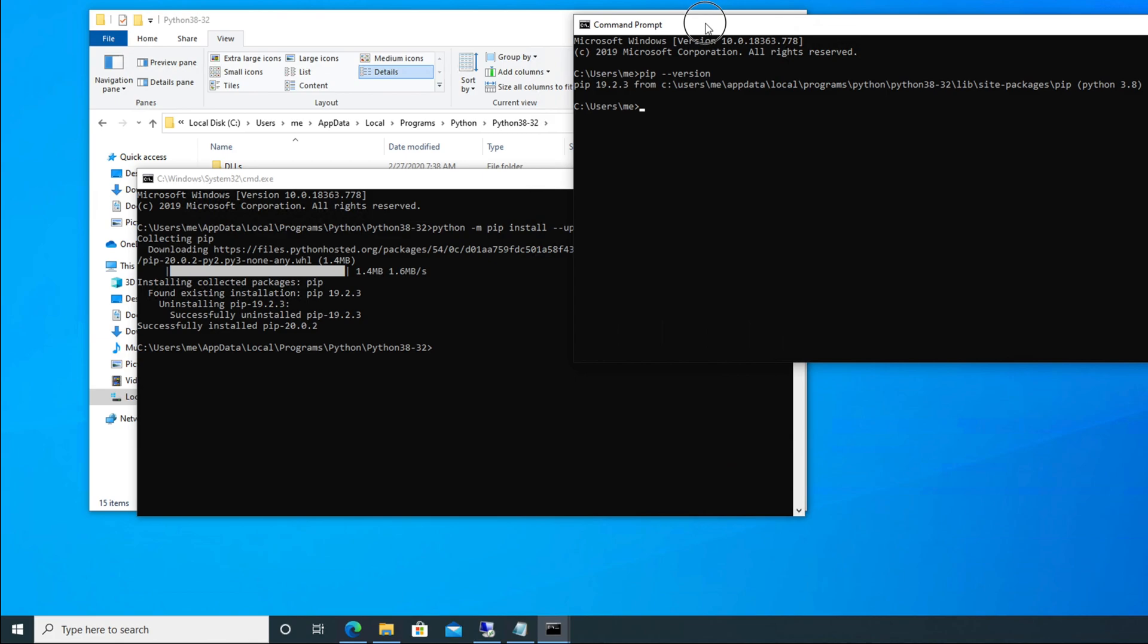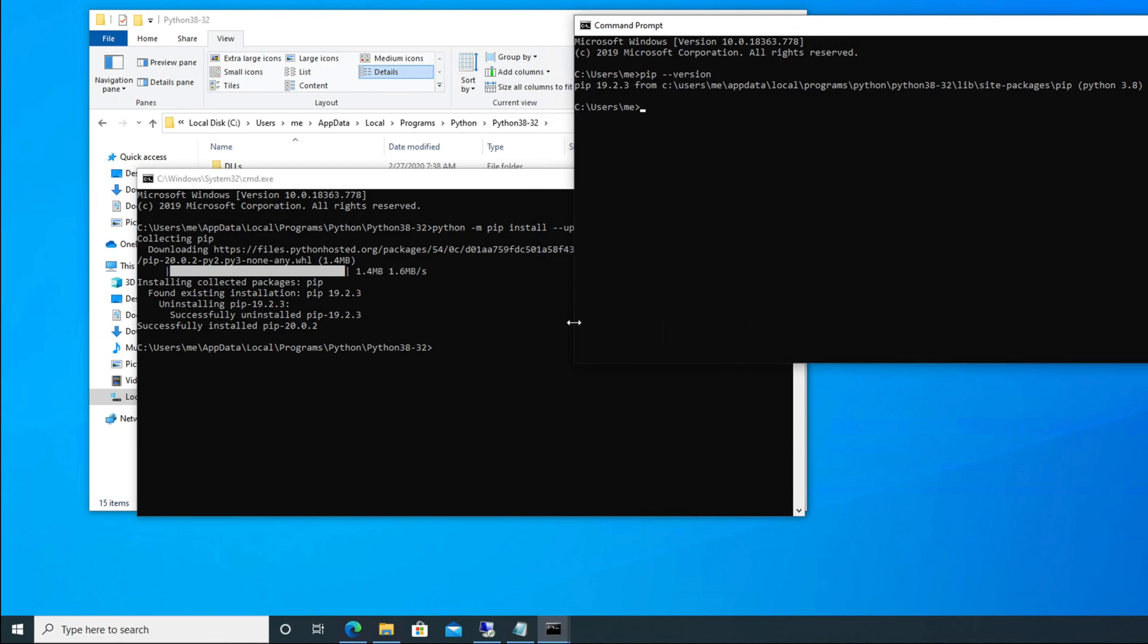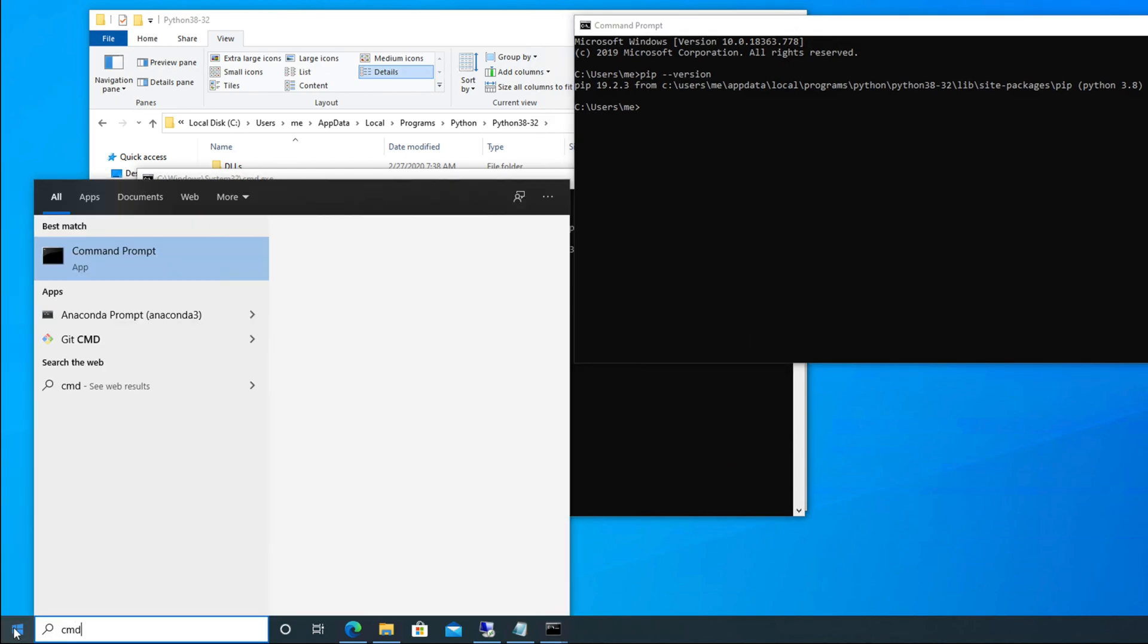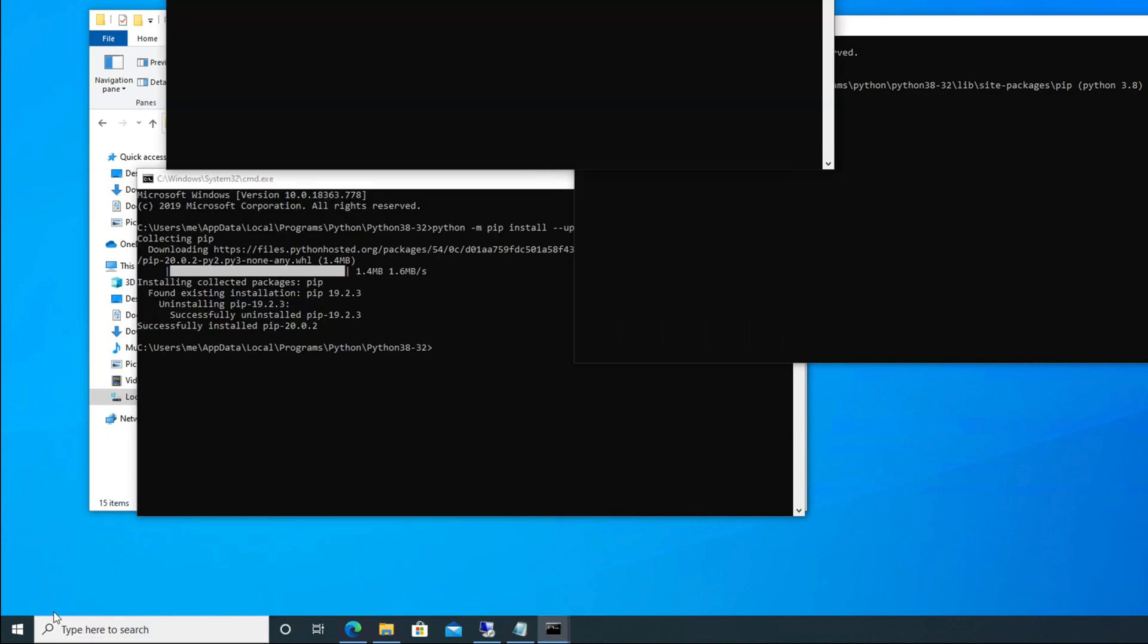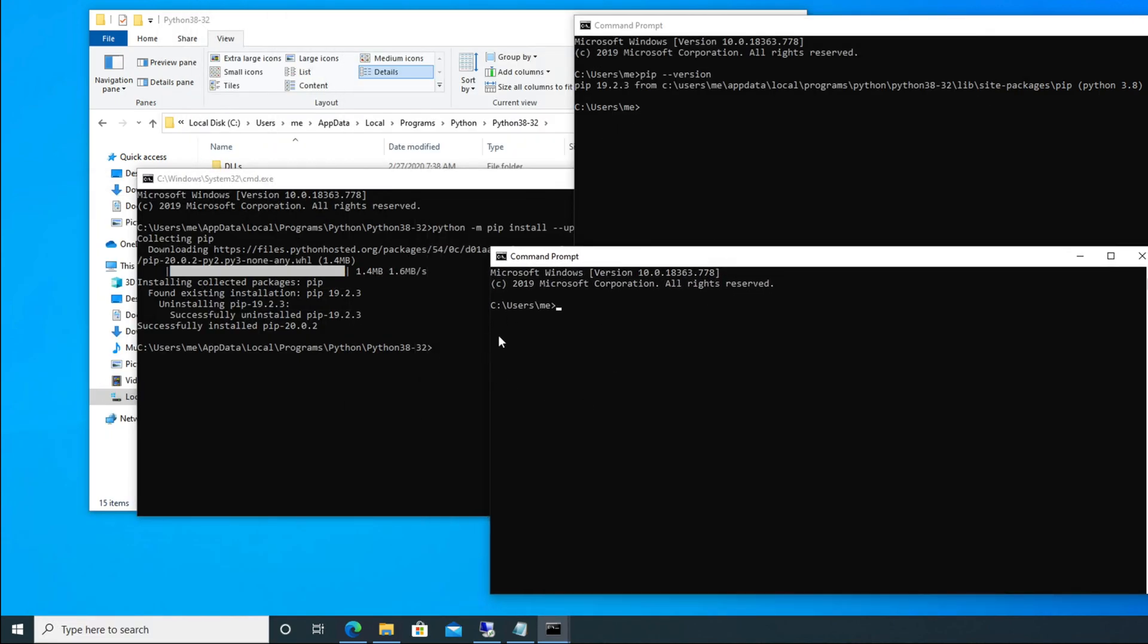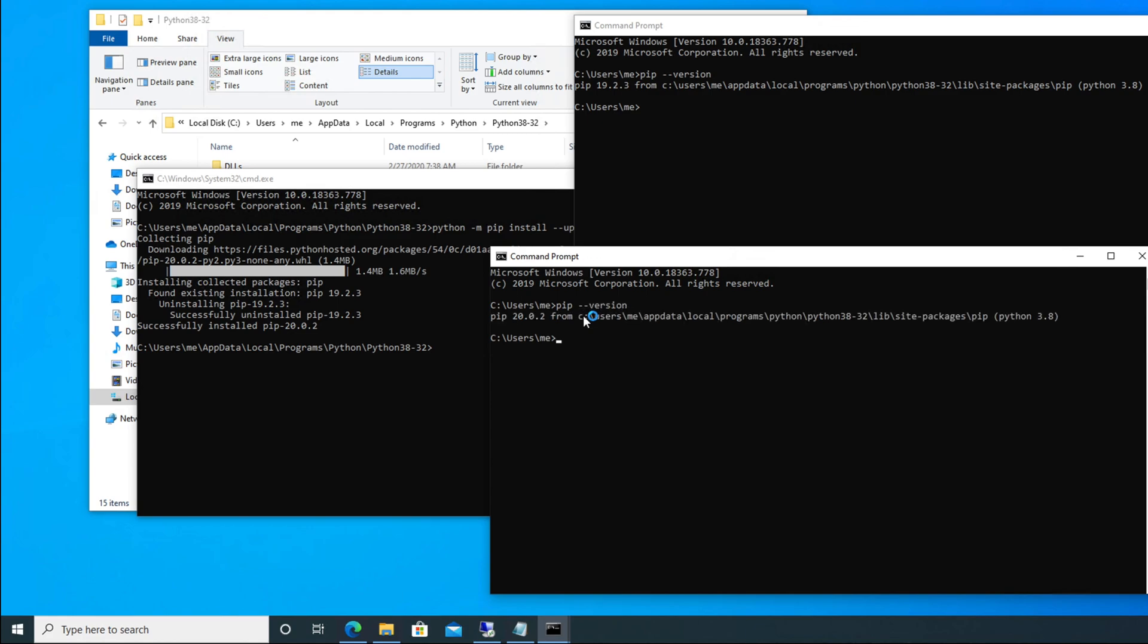Now let me keep this window open so that again we can verify. Let me open another command prompt. I'm typing cmd and I'm hitting enter. Here now, this is the new window command prompt which I opened now.